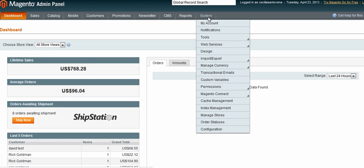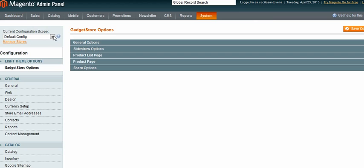So I go to system, then configuration, and in the top left I get an option here.